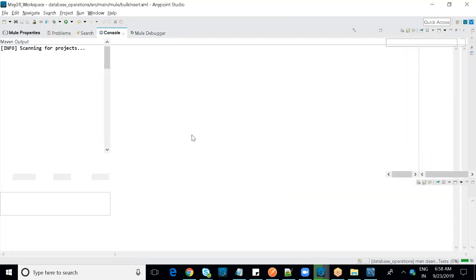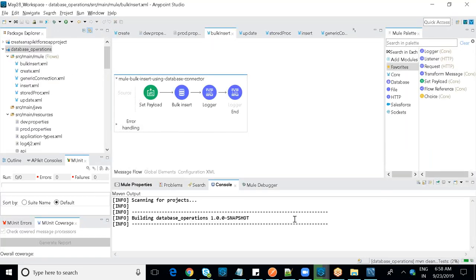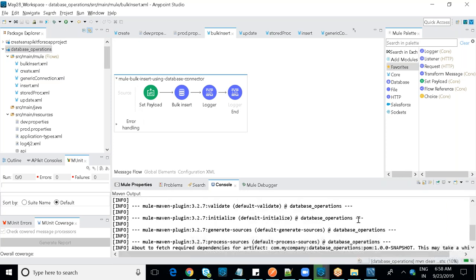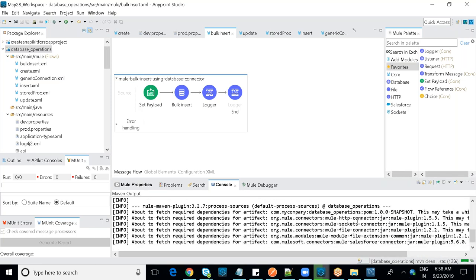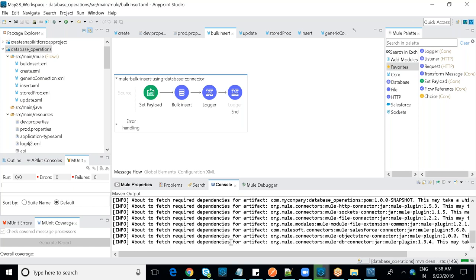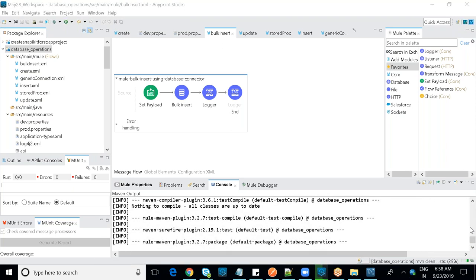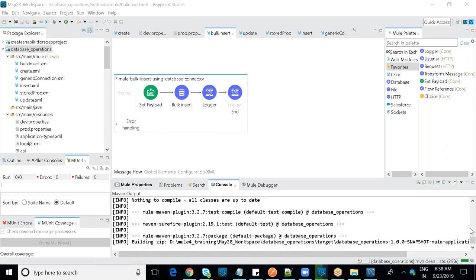If you have sufficient memory, saving the project triggers automatic redeployment. You can also stop and start the application manually.